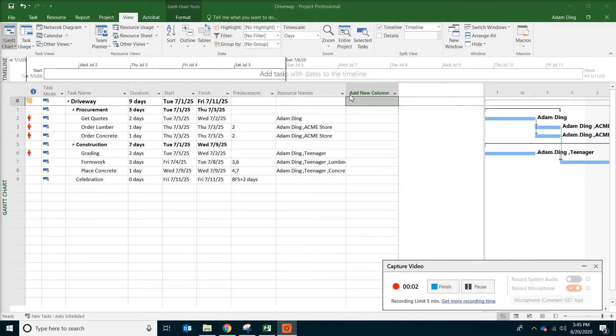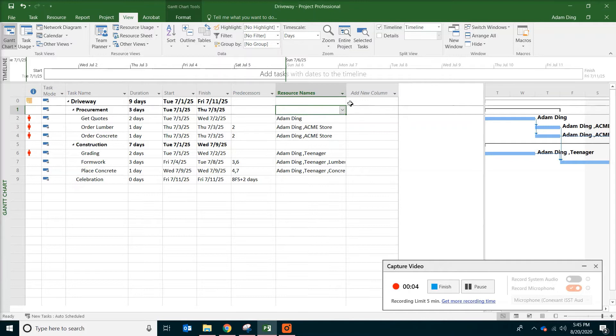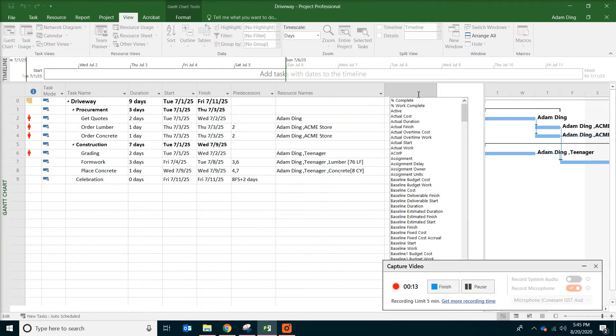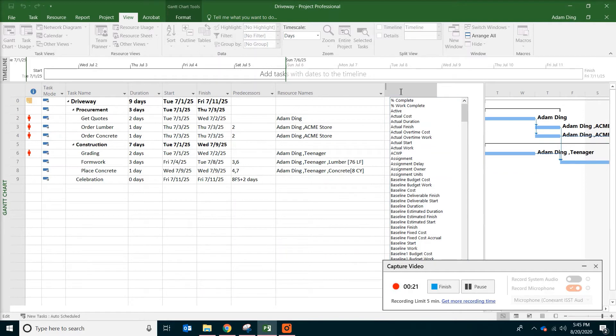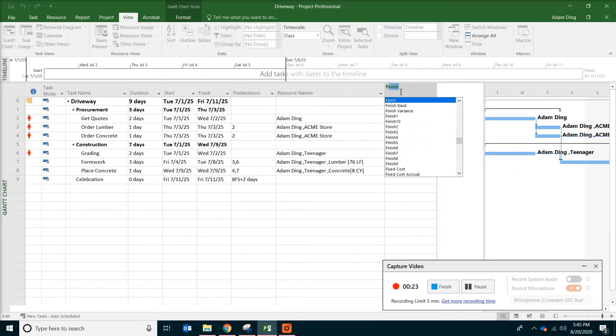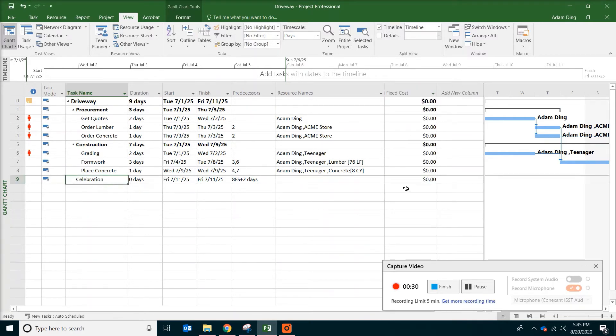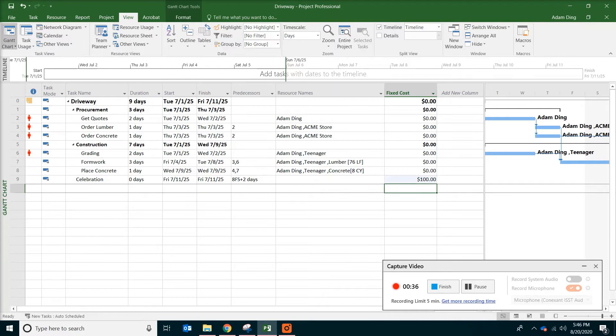Next thing we're going to do, cost loading. We actually already have some of the dollar value associated with this project. But there are a few things we need to check. First of all, go to the right side and find that thing called Add New Column. And then type fixed cost. Celebration. We are going to allocate one lump sum budget, which is $100.